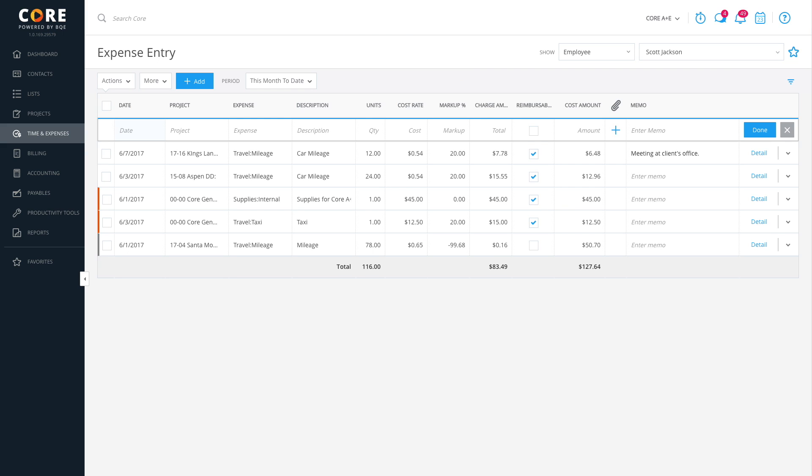If required, you can submit an expense entry for approval right away. Or, you can always come back to the screen to do it later or at the end of the month. Either way, the process is the same.